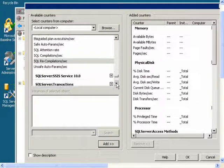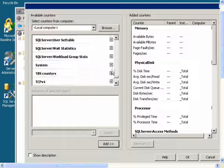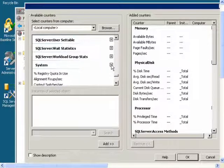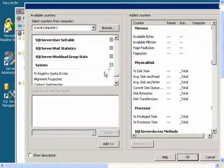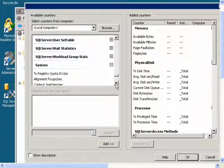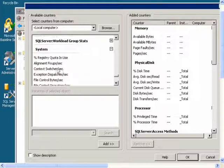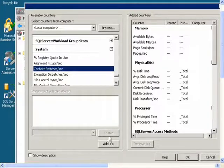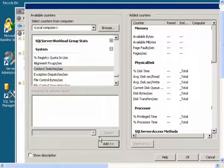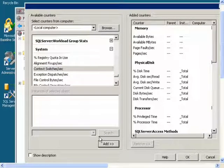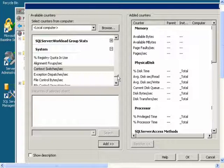Then I will go to System and I will get Context Switches Per Second and Processor Queue Length.